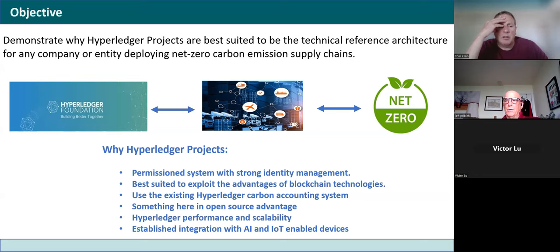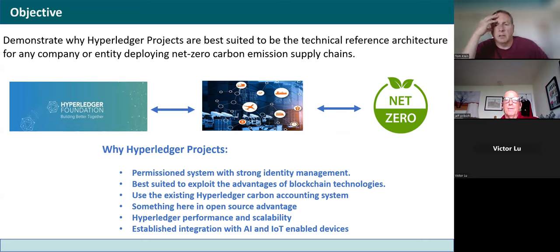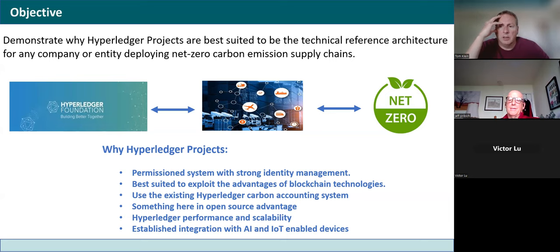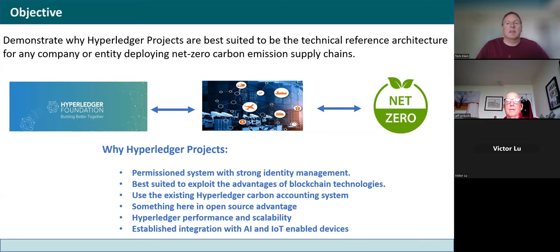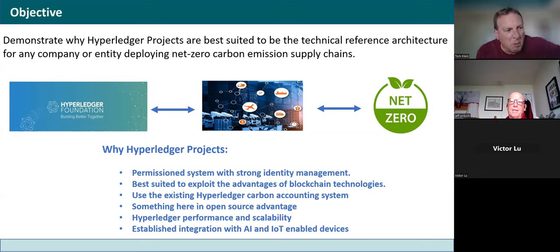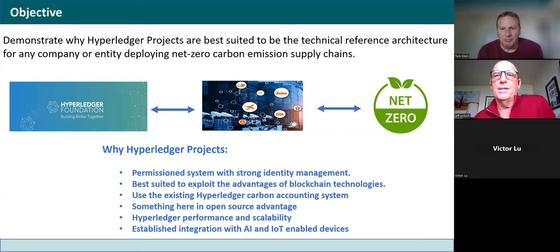The idea is to accumulate together with offsets, using green energy — shipping a car from China to the Los Angeles port with net zero carbon emissions across that supply chain. Is that feasible today? No. But it's going to have to get there. The objective is to show how Hyperledger projects can be on the front end, interactively measuring in real time what your emissions are.